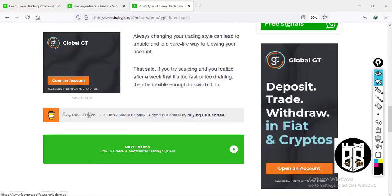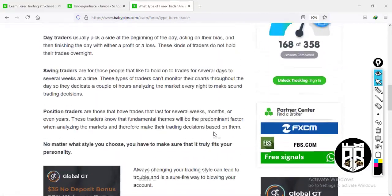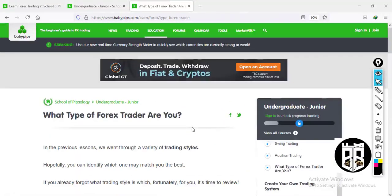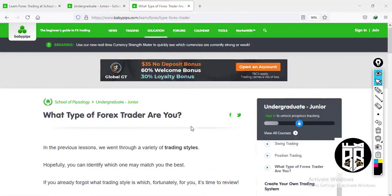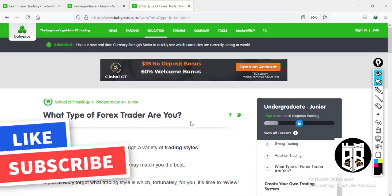Always changing your trading style can lead to trouble — pick one and stick to it. Whether it's scalping, day trading, or swing trading, whatever suits you, stick to it. That brings us to the end of 9.2. Next up is 9.3: how to create a mechanical trading system. If you've enjoyed this content, please share the video, smash the like button, and subscribe if you haven't. Until next time, I wish you success.